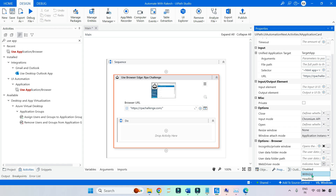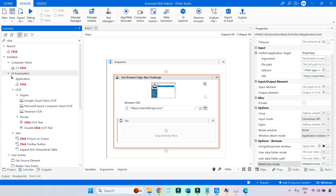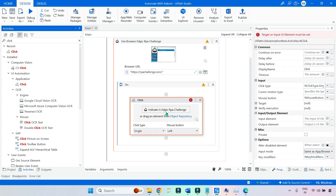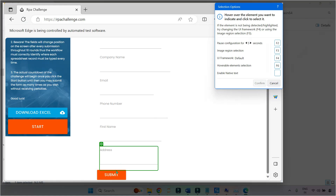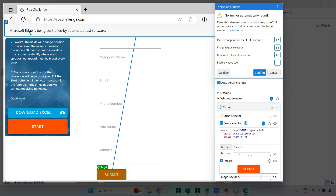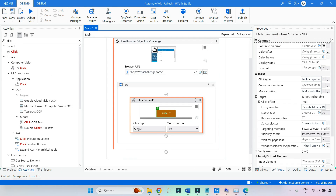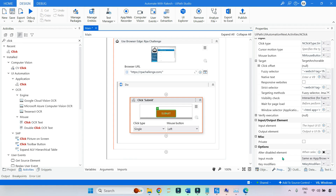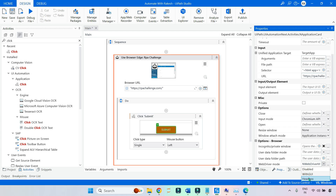WebDriver Mode can be set to With GUI or Headless. Headless means completely background automation — no visible browser. With GUI means graphical user interface automation — you see the browser. I'll select With GUI, add a Click activity, indicate the Submit button, and confirm. In the modern activity, for Use Browser you select either With GUI or Headless.